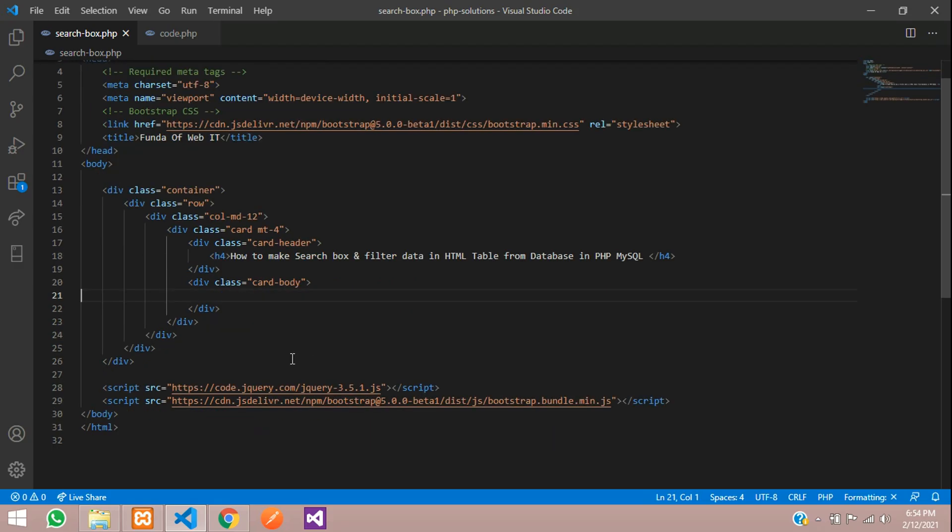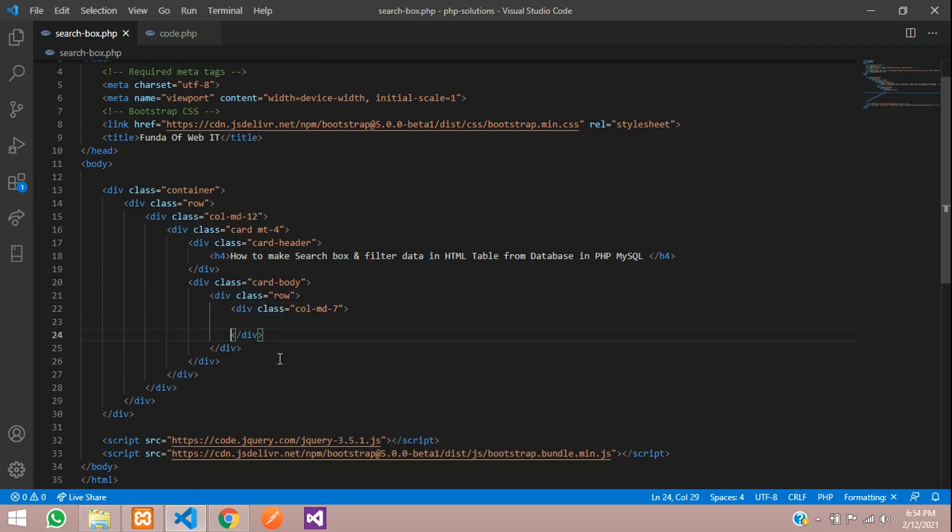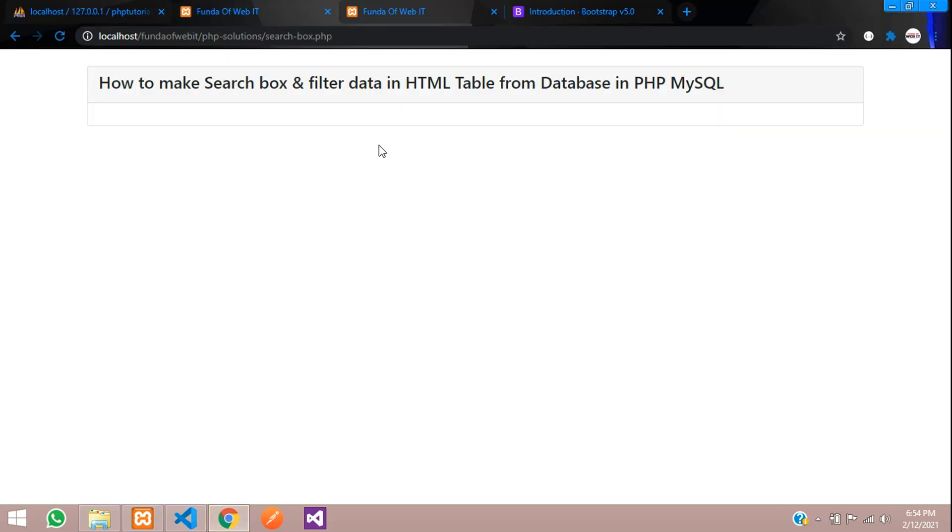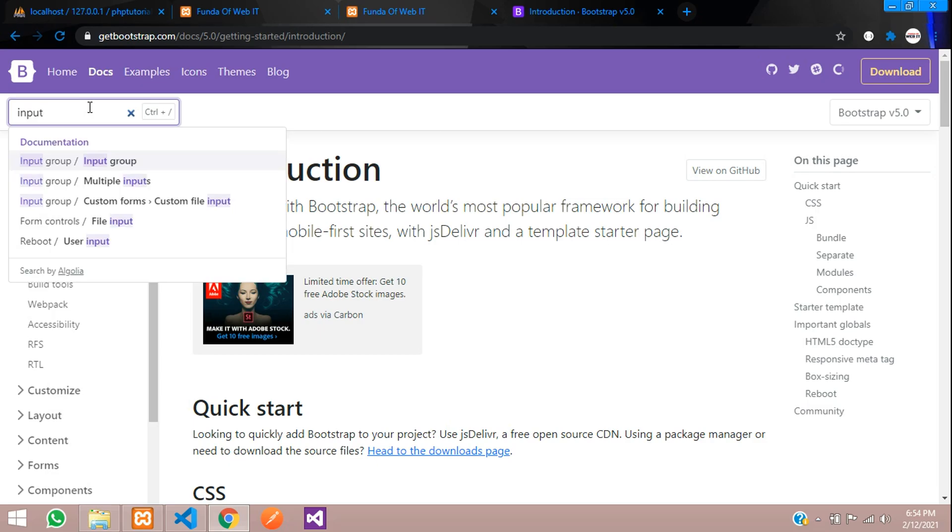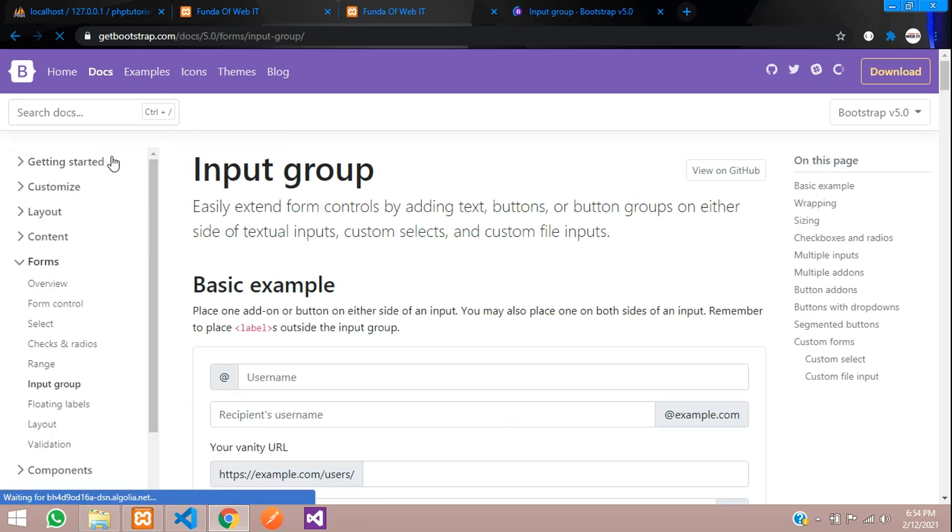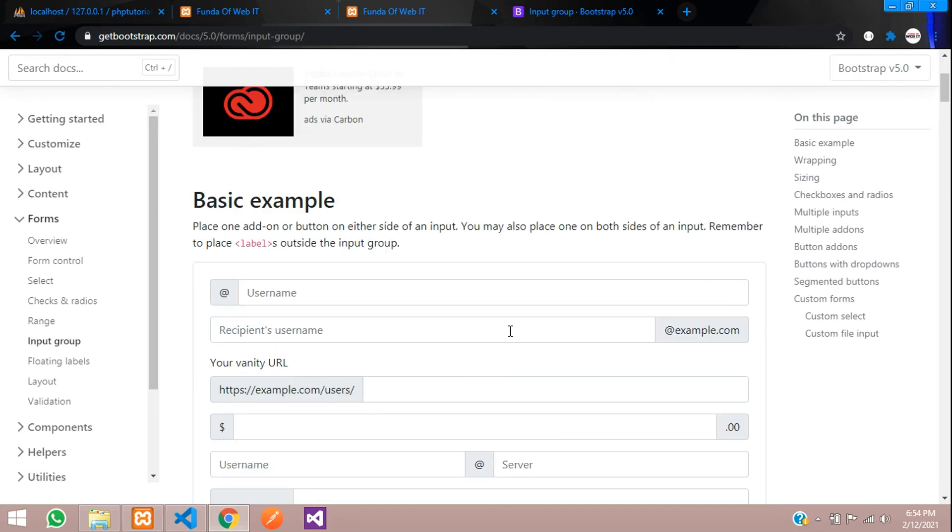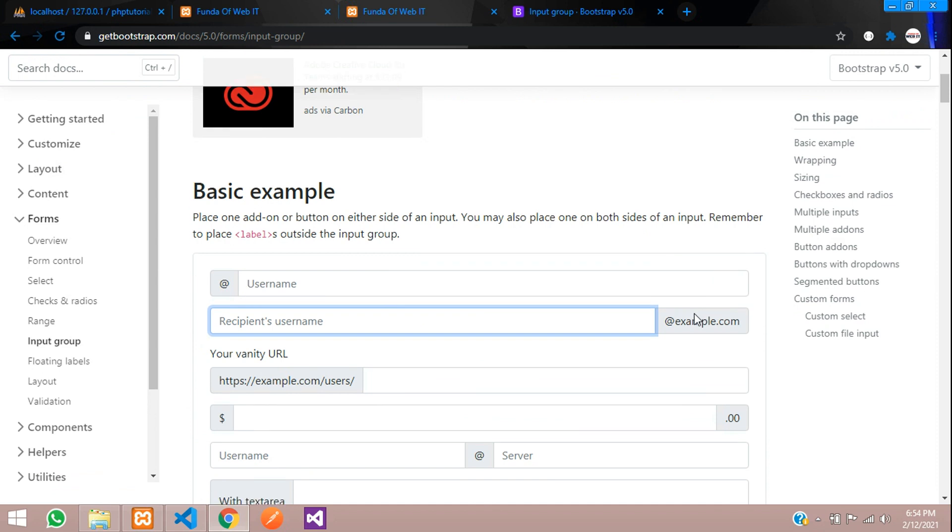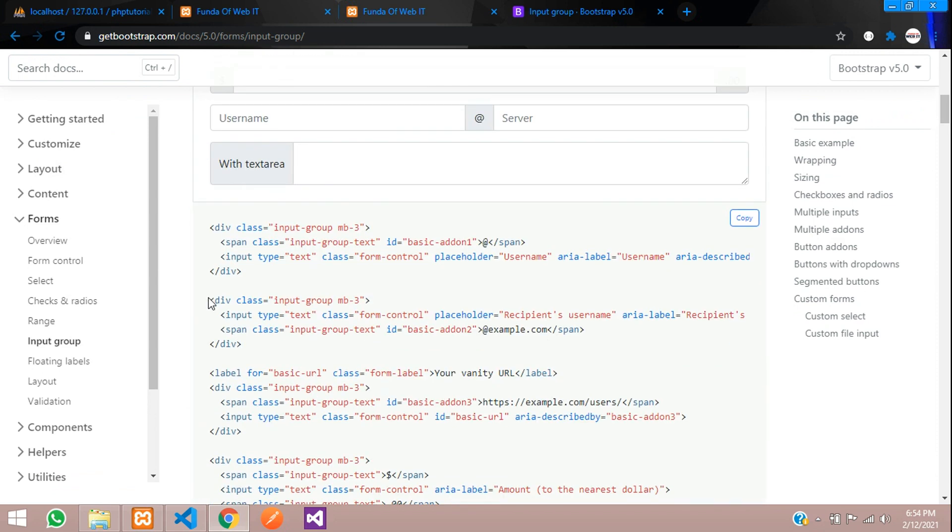Now let's get started with it. First, we need to create one row with column MD7. We need to create that search box. Let's go to Bootstrap and type input group. We can take this design. Let's copy this design and paste inside this form.